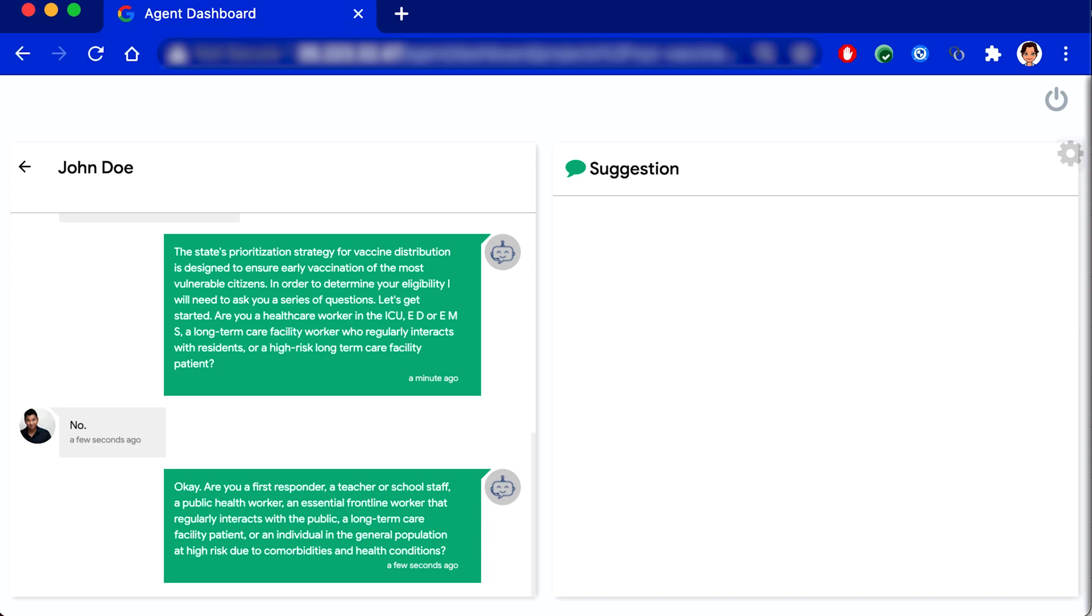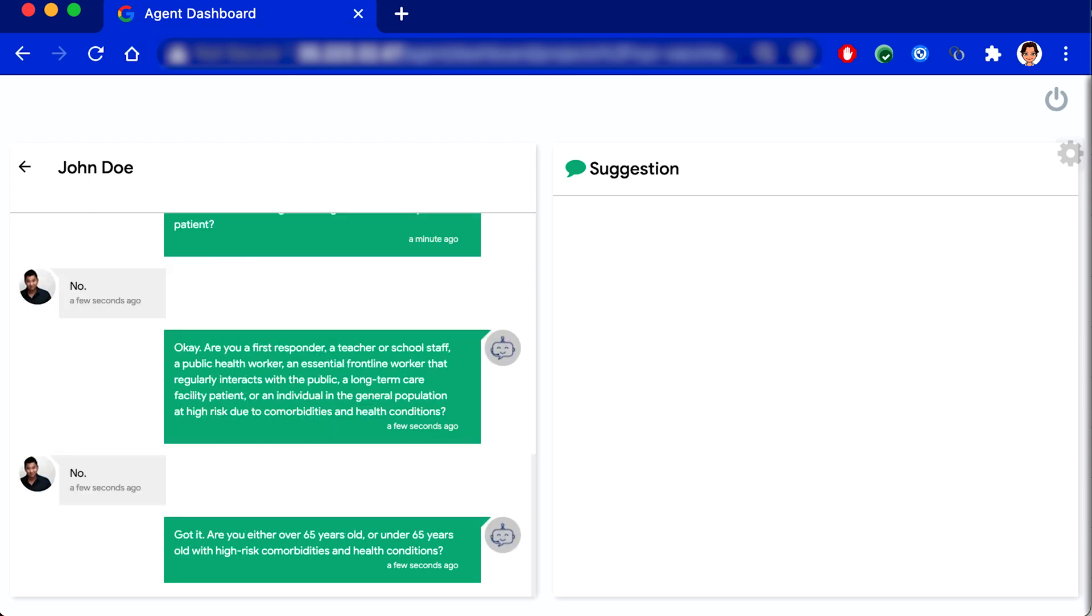Got it. Are you either over 65 years old or under 65 years old with high-risk comorbidities and health conditions? No.